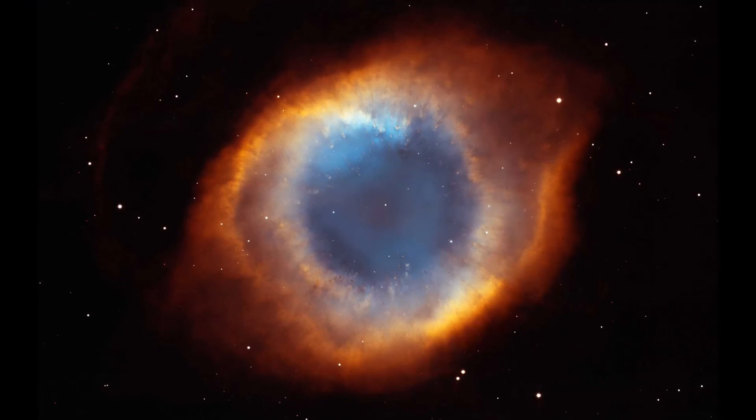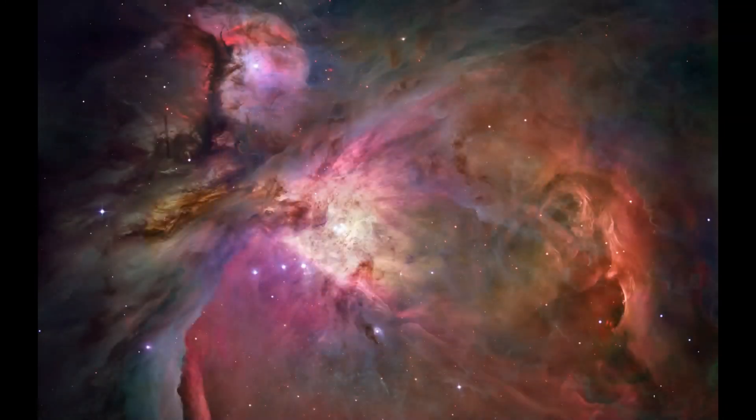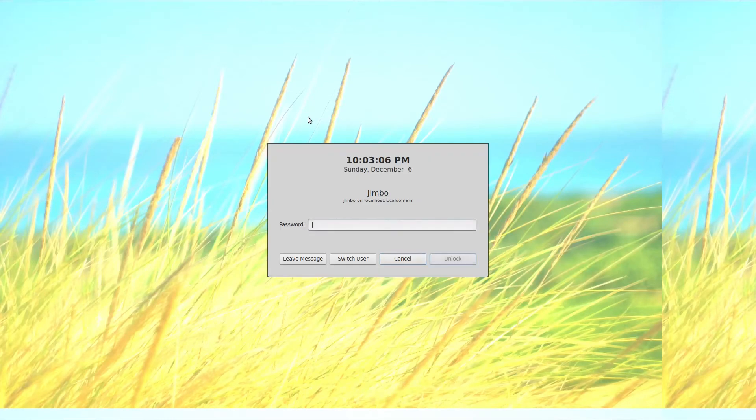Okay, now the screensaver is activated and I'll go ahead and move my mouse here. We'll see the new image at the credentials prompt, and there you can see it's changed.